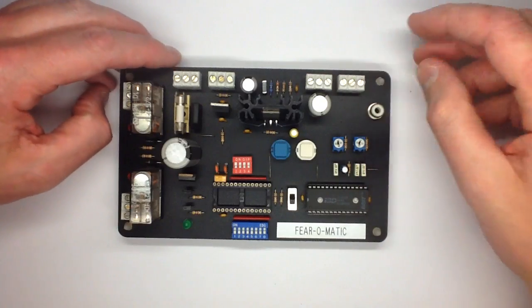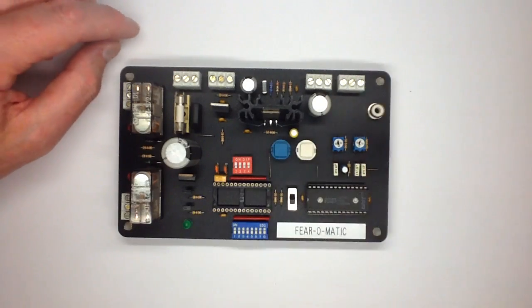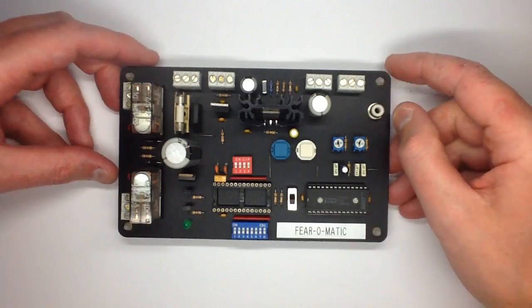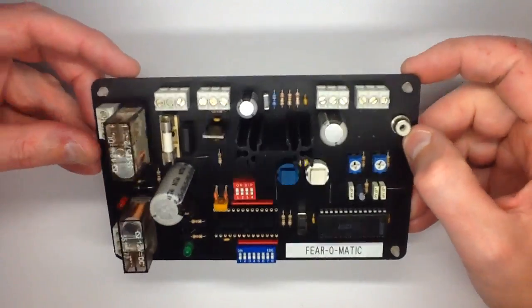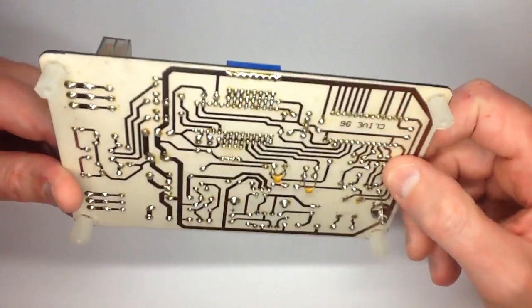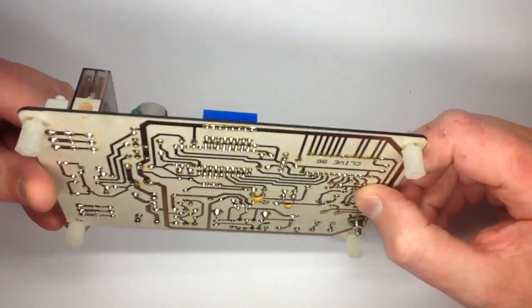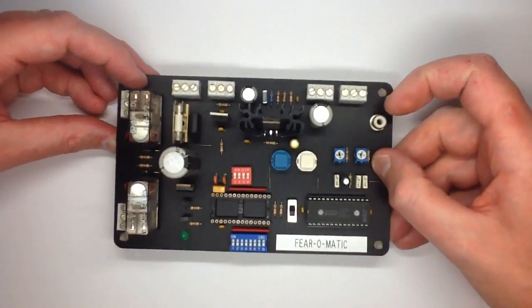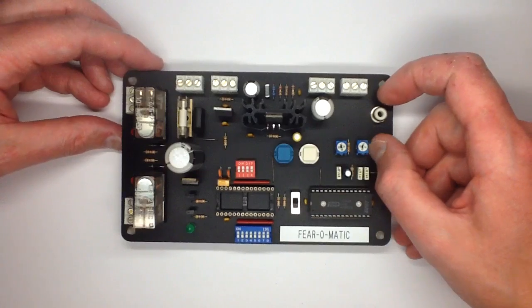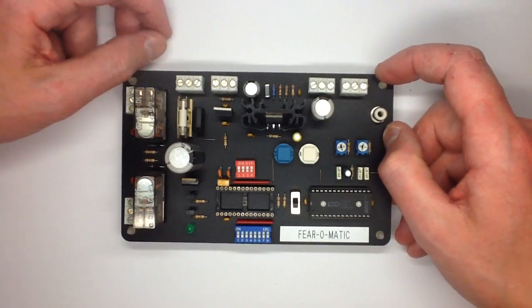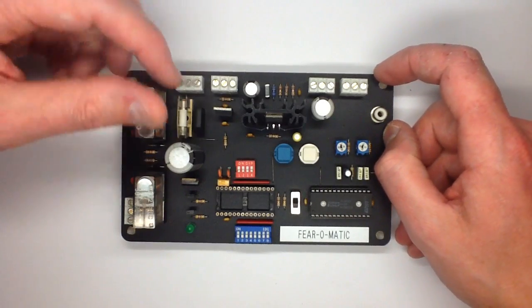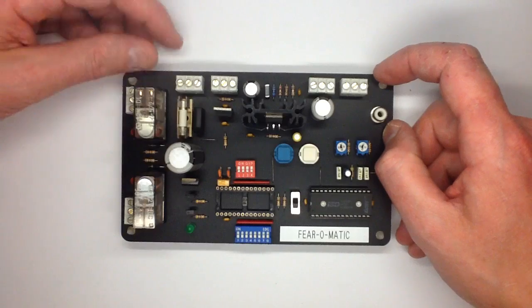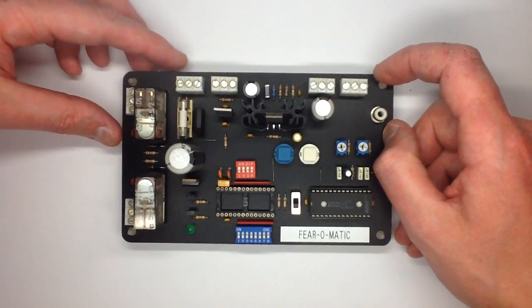Sometimes I find old prototypes and it's almost fun trying to reverse engineer them because it was so long ago. This one was 1996 and it was the Fear-O-Matic. It was a ghost train and a fun house or horror house type control system that is a prototype. I never actually ended up manufacturing these.